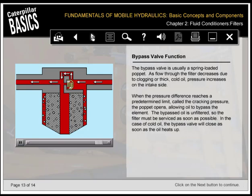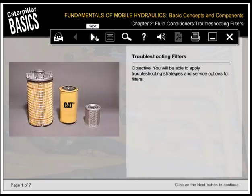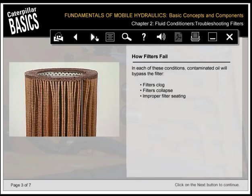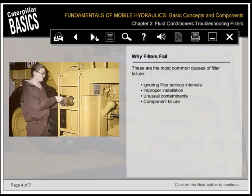In the case of cold oil, the bypass valve will close as soon as the oil heats up. Oil filters are maintenance items designed to be periodically serviced or replaced. In each of these conditions, contaminated oil will bypass the filter: filters clog, filters collapse, improper filter seating. The most common causes of filter failure are ignoring filter service intervals, external damage, improper installation, unusual contaminants, and component failure.